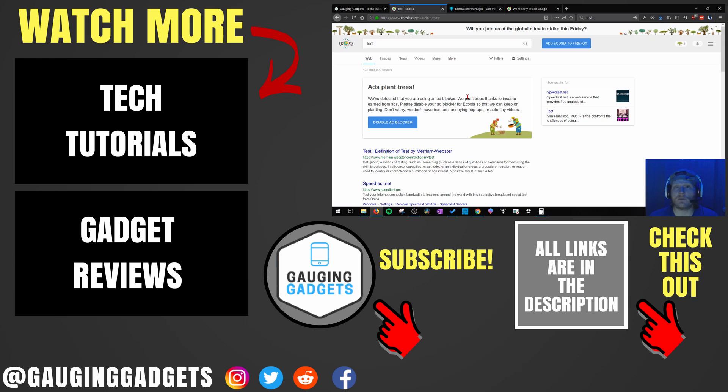If you have any questions about this, leave a comment below, I'll get back to you as soon as I can. If you'd like to see more Firefox tutorials, check the links in the description.